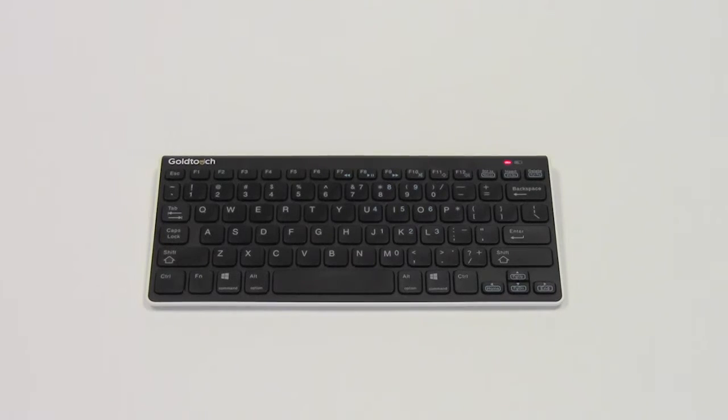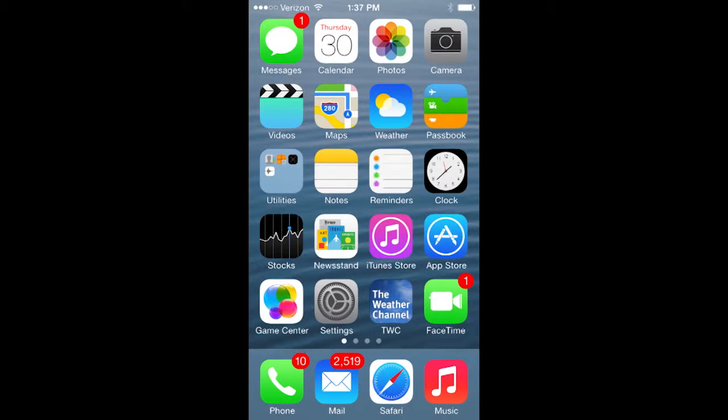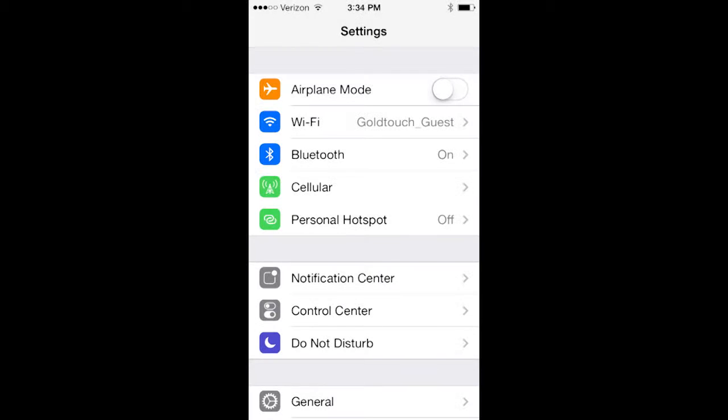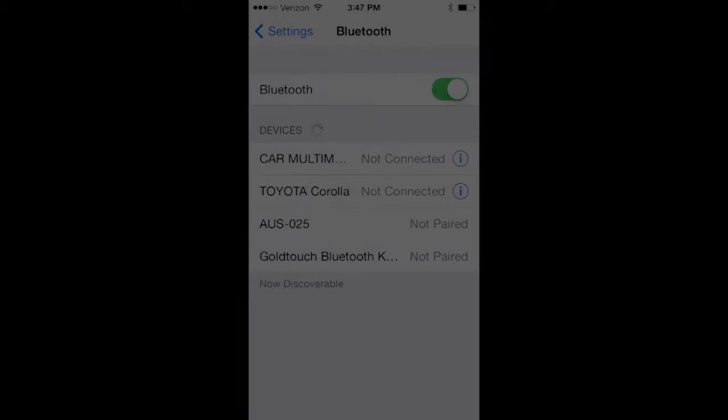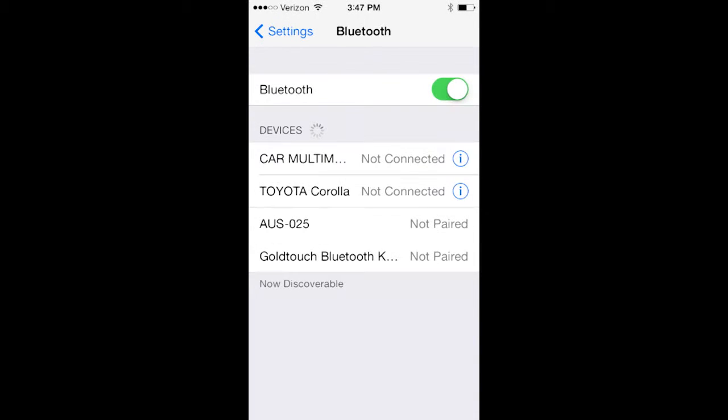As soon as the pairing light is blinking, go to settings on your system and click the Bluetooth icon to begin scanning for Bluetooth devices. Once your phone or tablet has recognized the keyboard, you will be presented a pass key.